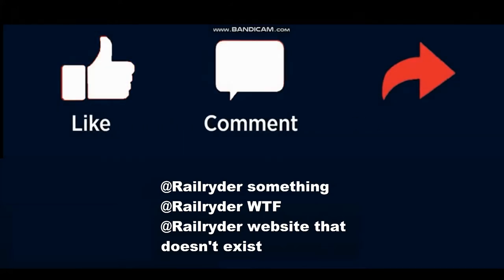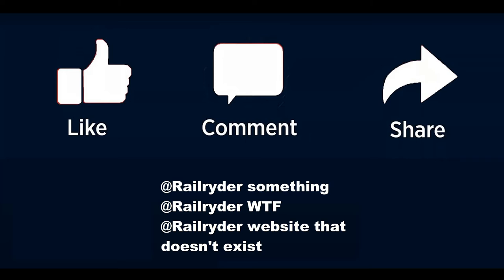Thanks for watching. Be sure to hit the like button and subscribe. Also check out my social media pages. Oh wait, I don't have any social media pages.